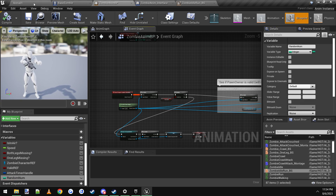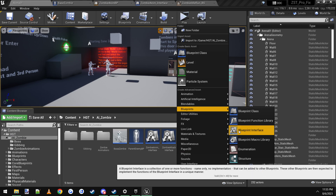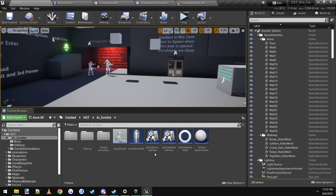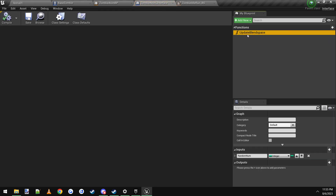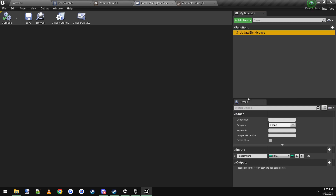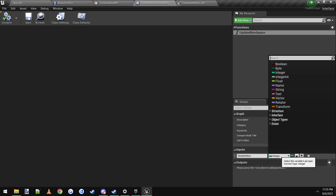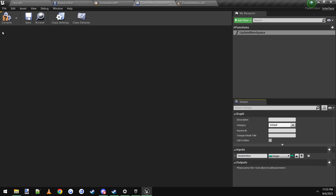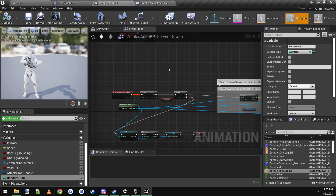Then you're going to do a blueprint interface. If you already have one you want to use you can, but I'm going to make a new one. Right click, go to Blueprint, then Interface, click that, give it a name — I called it Zombie Anim Interface. It opens up, and the function I made I called Update Blend Space. Type in the name, then under Inputs click the new parameter button and make the input a random num of type integer, then compile and save.